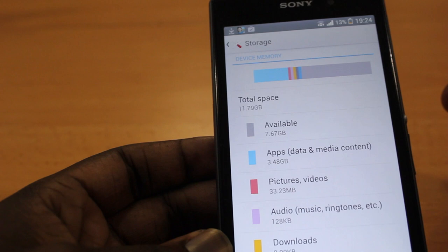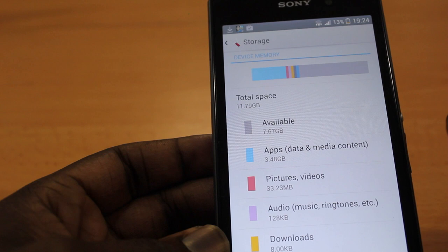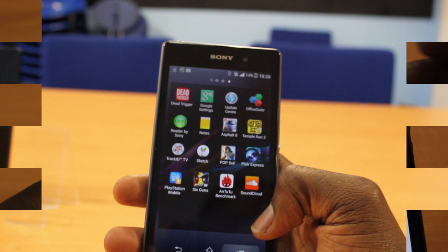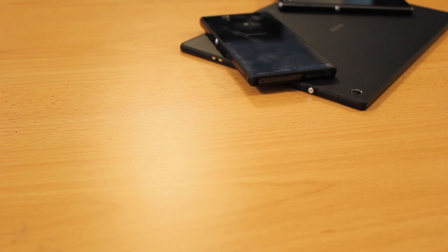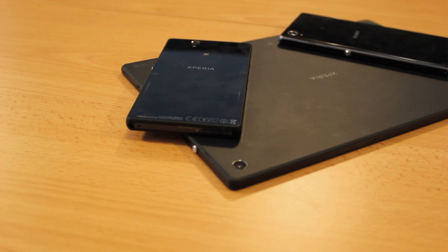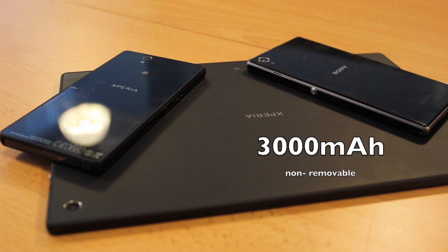In terms of storage the Z1 comes with 16GB of inbuilt storage which you get around 12.5GB available after the pre-install apps as well. It also has 2GB of RAM available for multitasking so multitasking or just game playing and stuff like that the phone will run pretty smooth. In terms of battery the Sony Xperia Z1 is rocking a 3000mAh non-removable battery. This is a big upgrade coming from the original Sony Xperia Z which was rocking a 2330mAh battery.